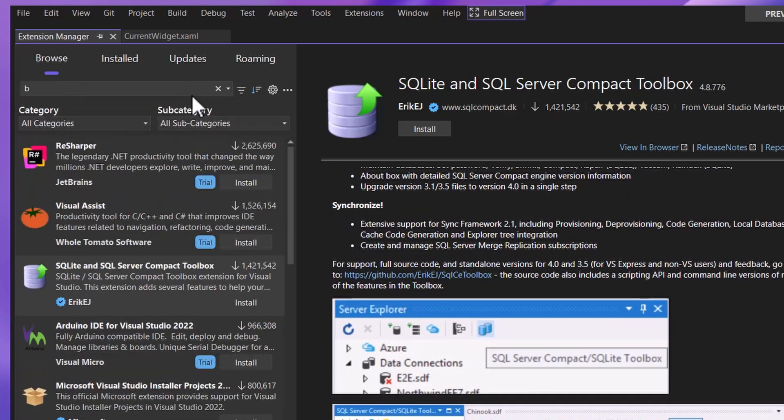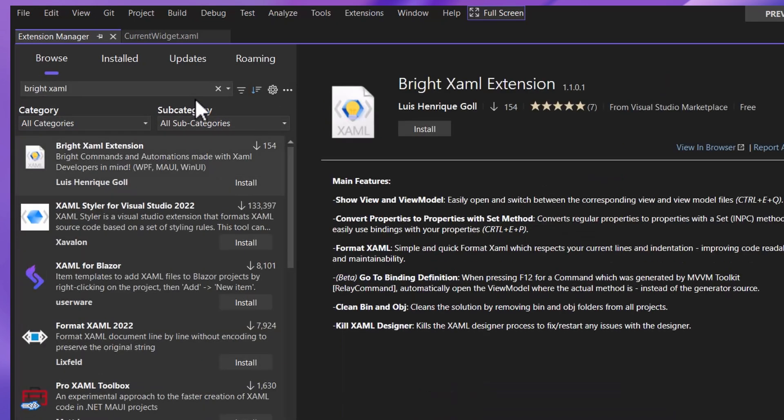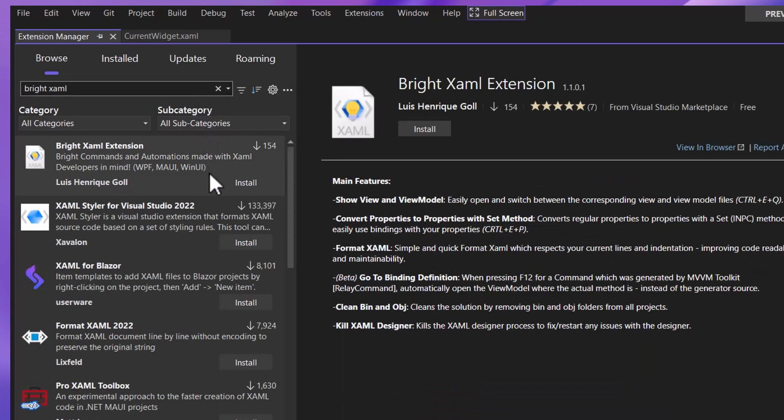We're very excited about this extension and others like it because it was written as an out-of-process extension using Visual Studio.Extensibility, which is our new, modern platform for writing Visual Studio extensions. We're particularly excited because extensions written entirely in Visual Studio.Extensibility can take advantage of a special feature we call Hotloading.